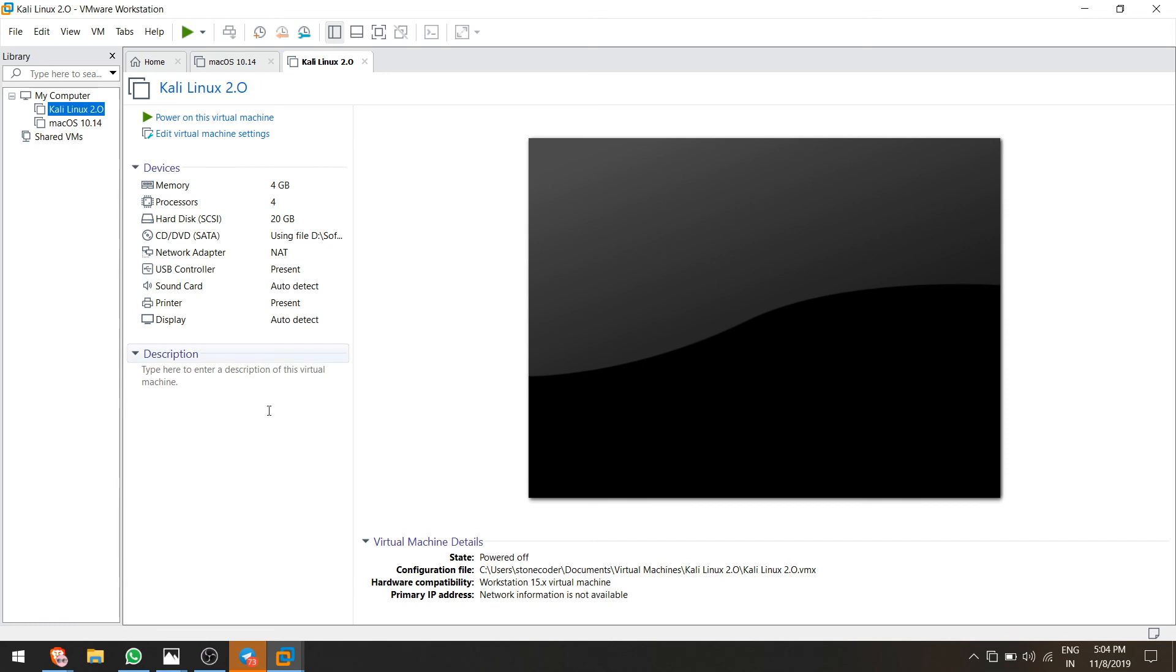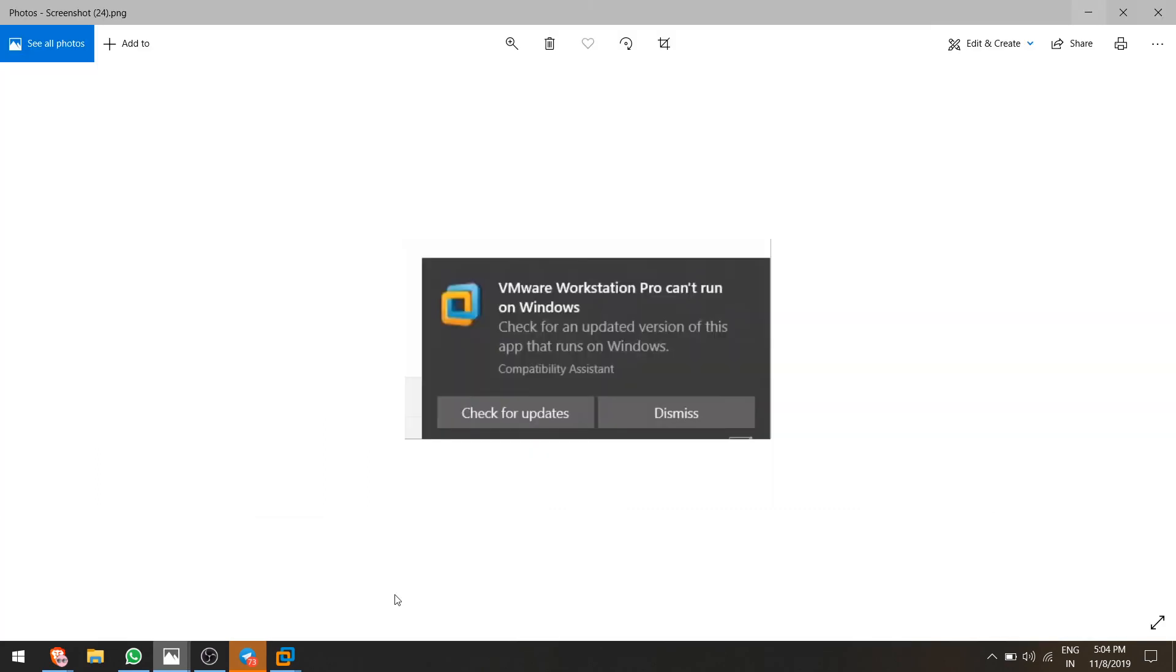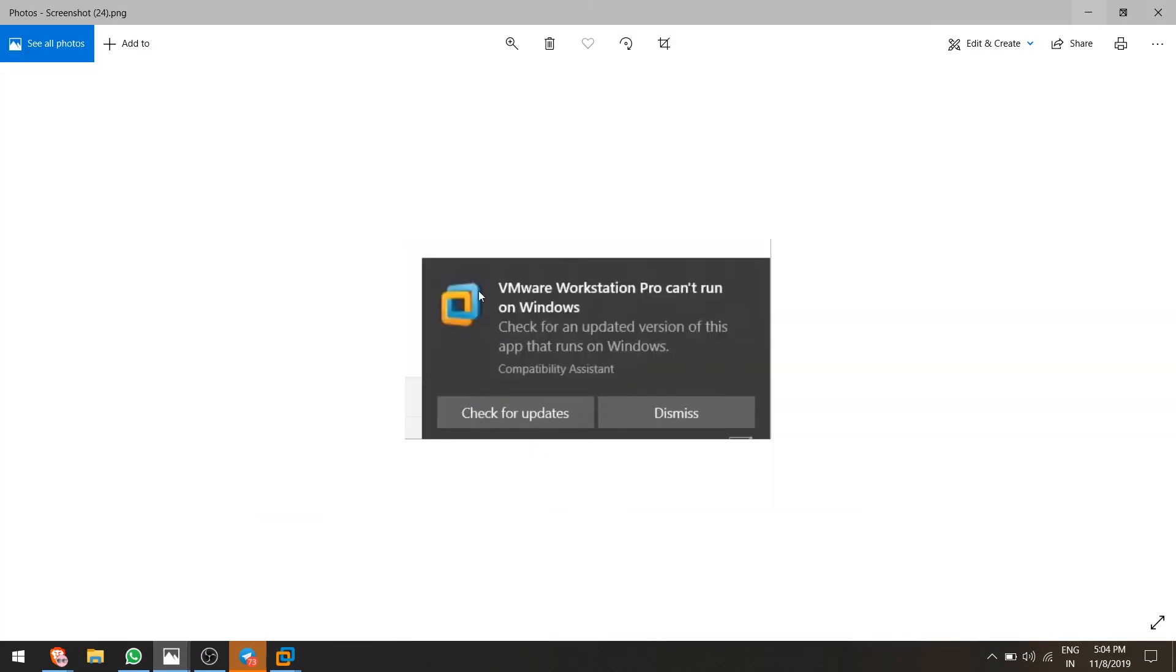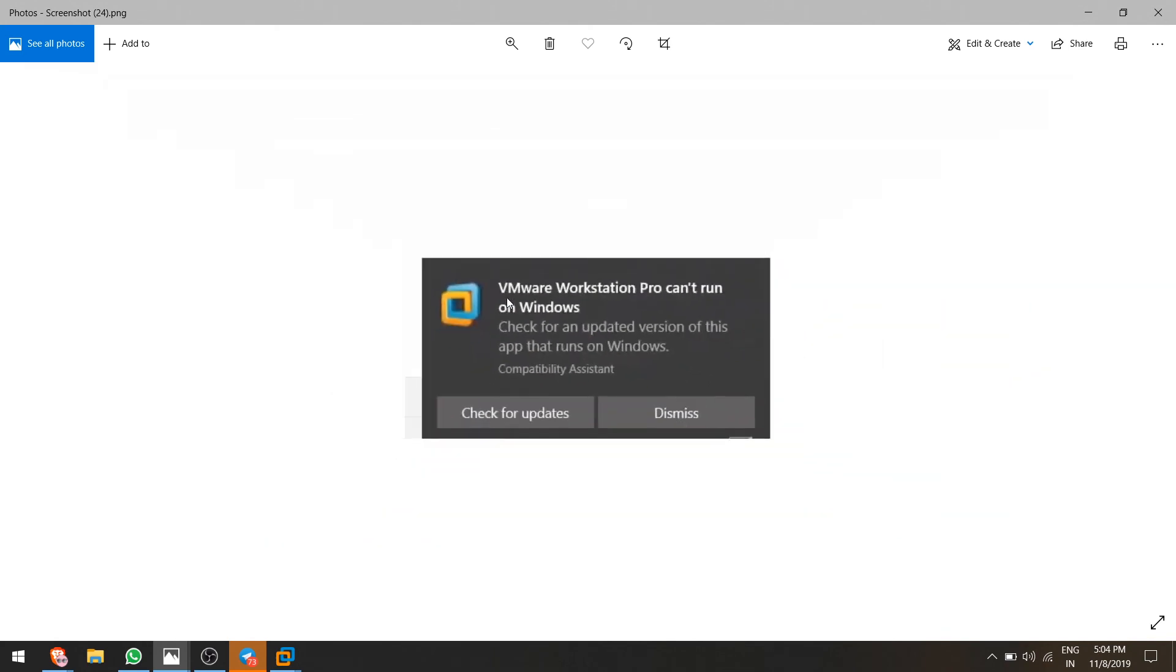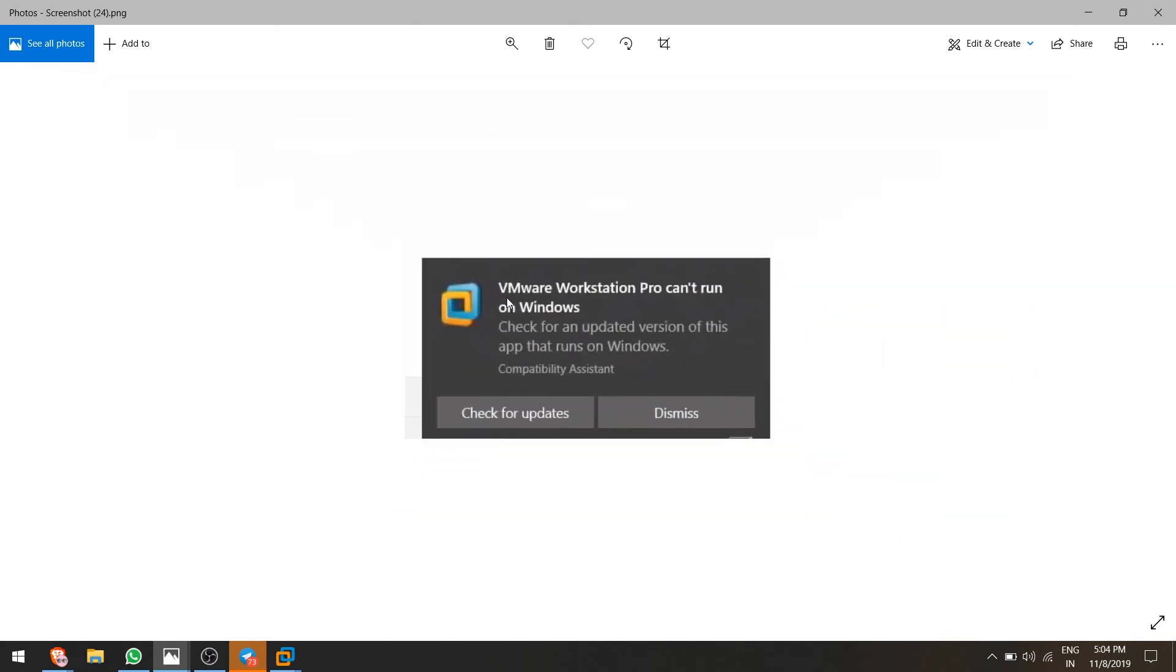In the next video I will give you the solution of this error which is VMware Workstation Pro can't run on Windows. You can let me know in the comment if you want this video or not. Okay, thank you. Bye bye, see you in the next video.